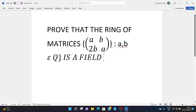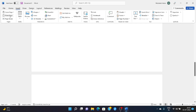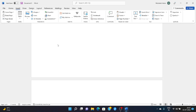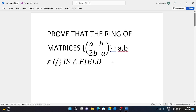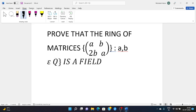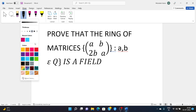Hi friends, in this session I discuss a very important topic and question. The question says: prove that the ring of matrices of the form [[a, b],[2b, a]] such that a, b belongs to Q (rationals) is a field.